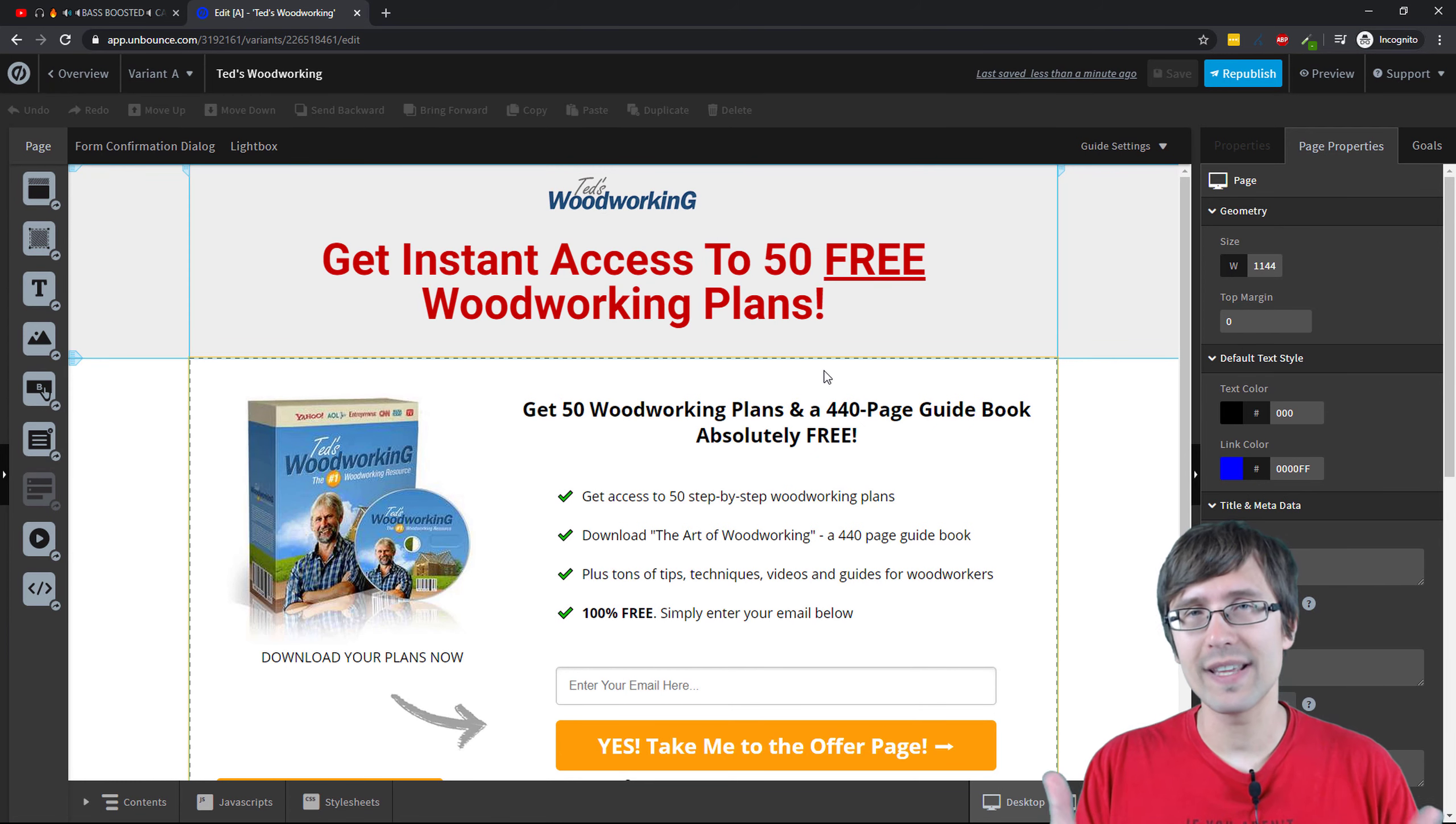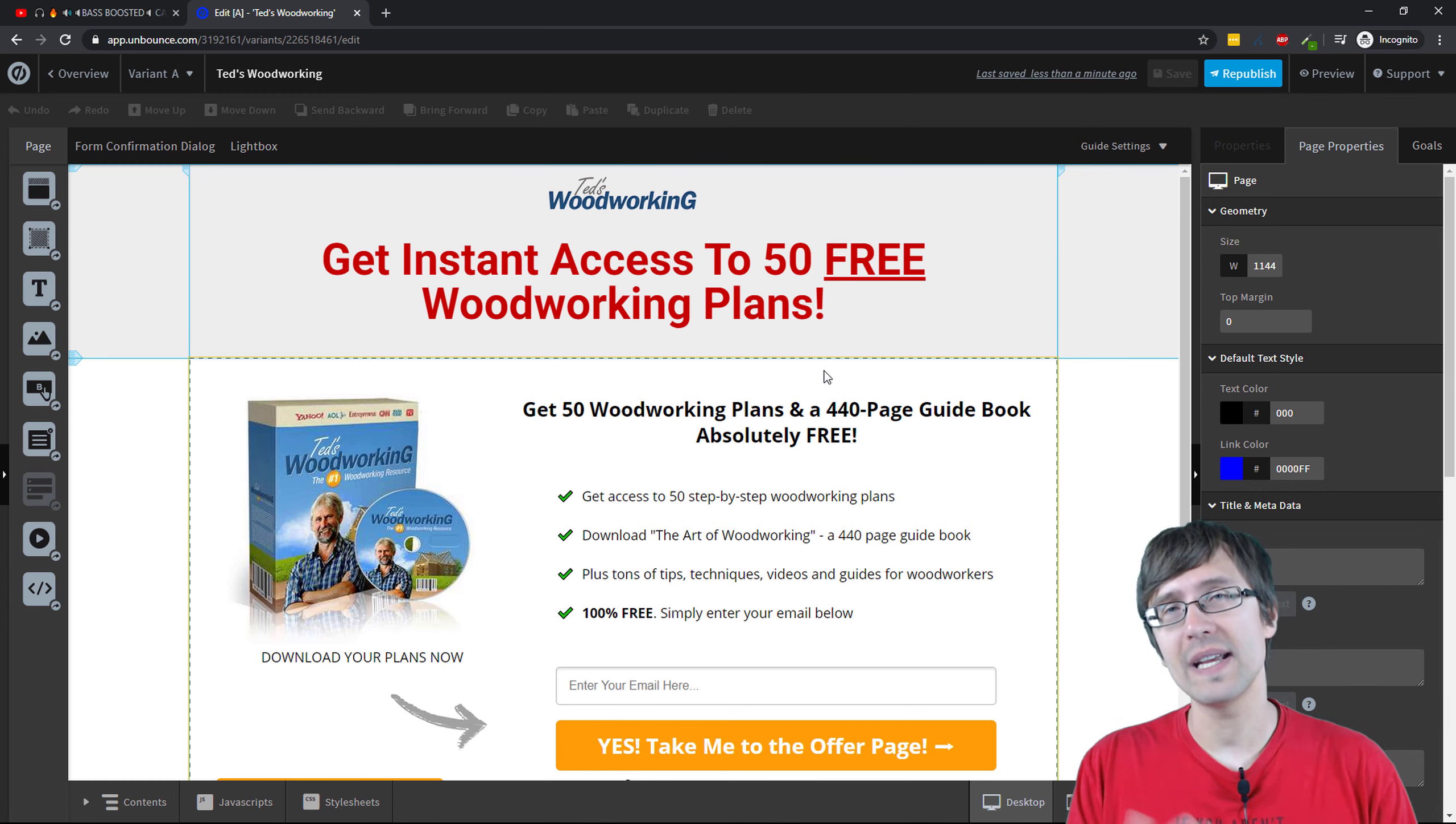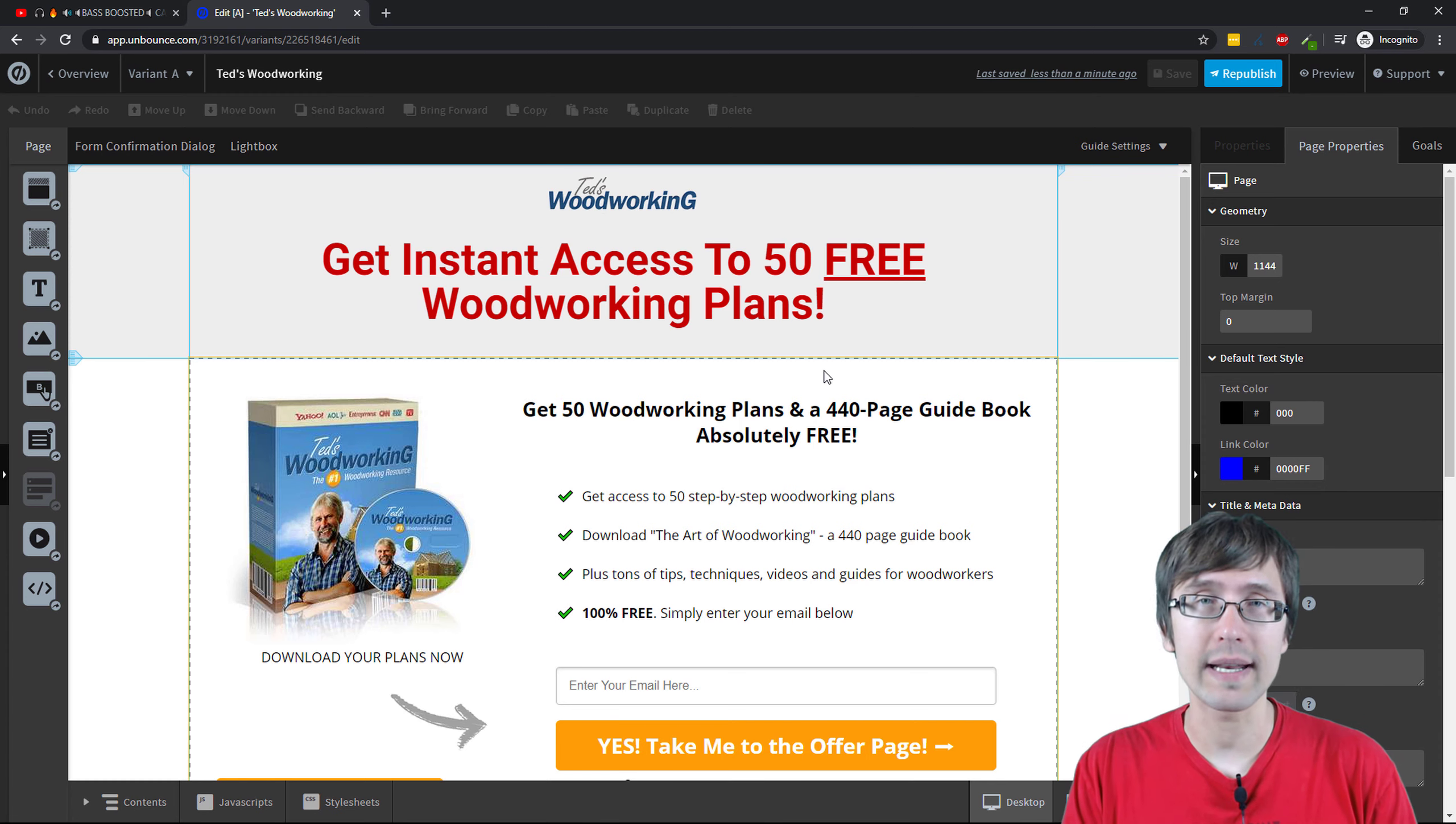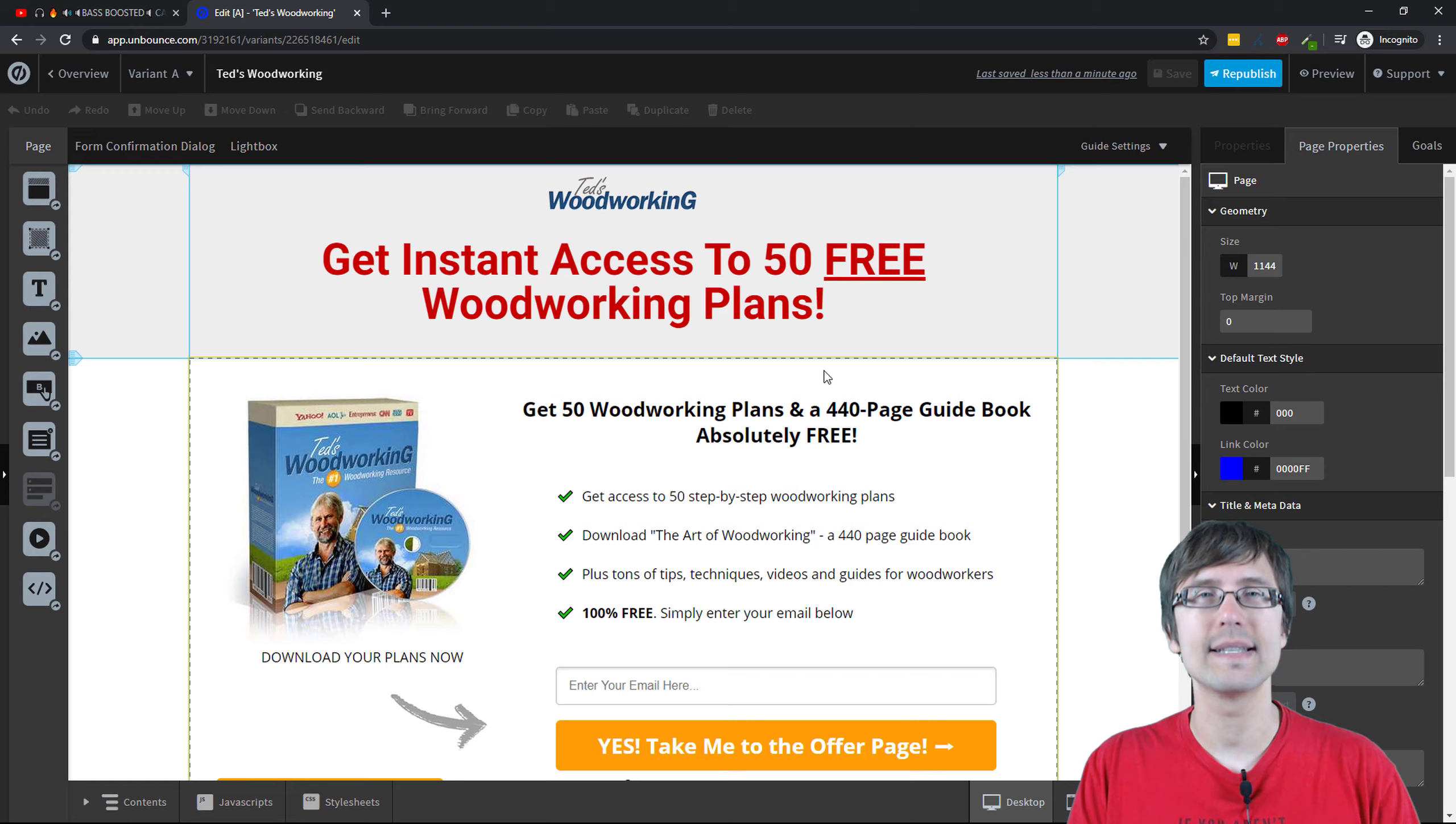If you enjoyed this video, you will probably enjoy my Google ads and my Facebook ads playlists where I teach you how to drive traffic to your landing page that you created right now. Thank you so much for watching. I will see you in the next video.